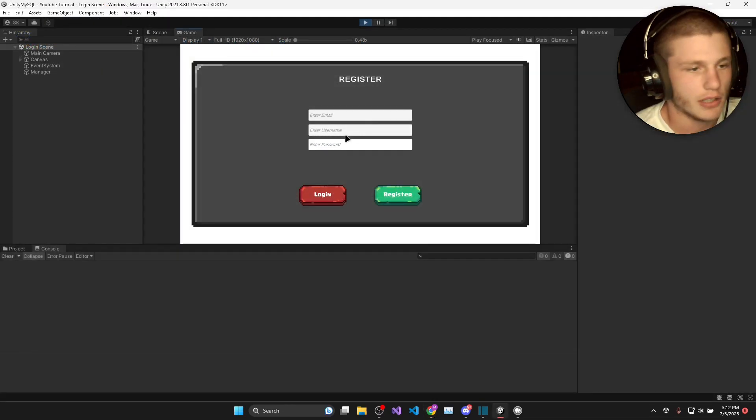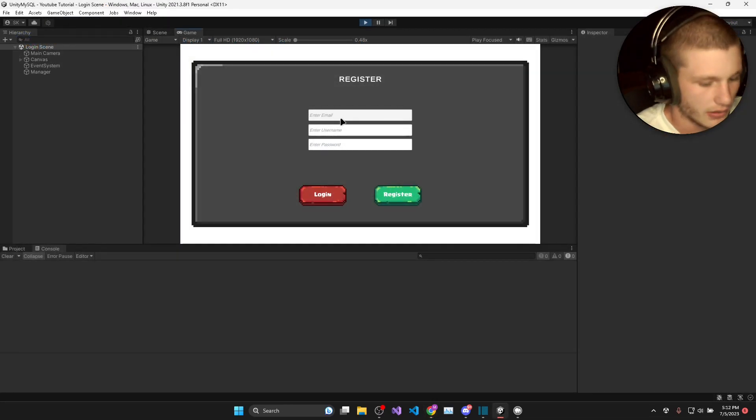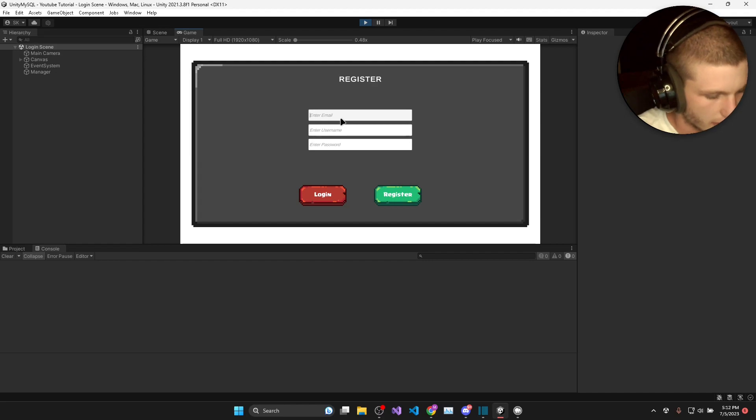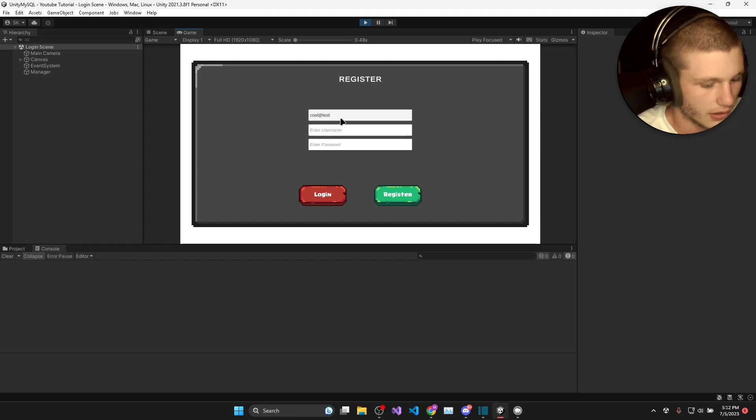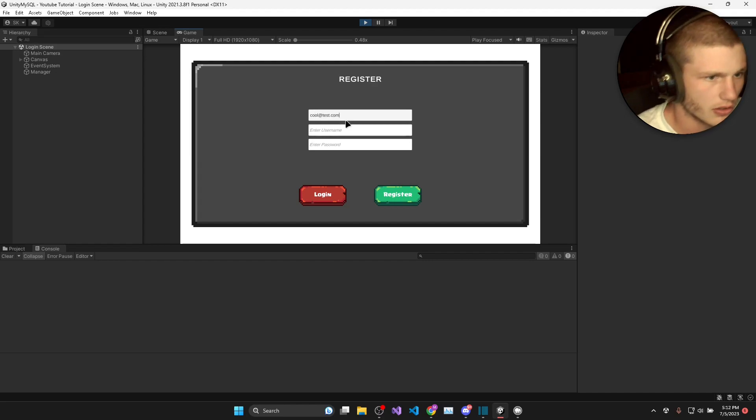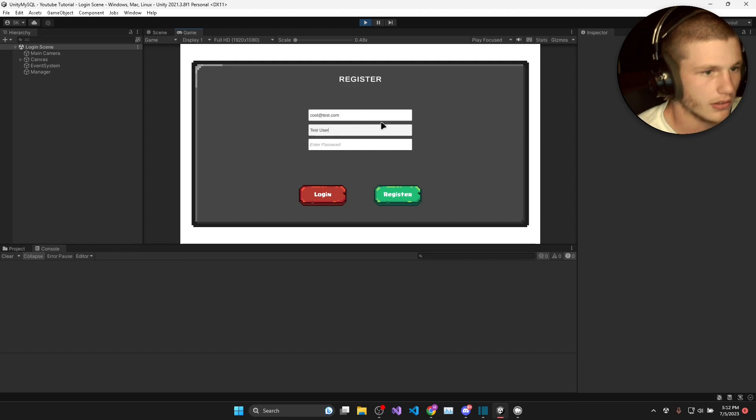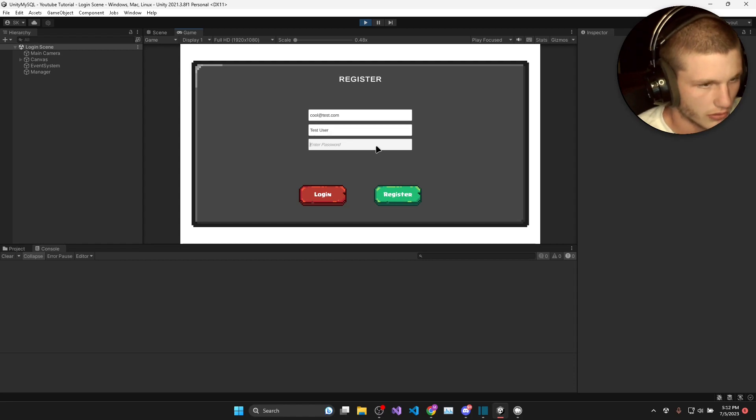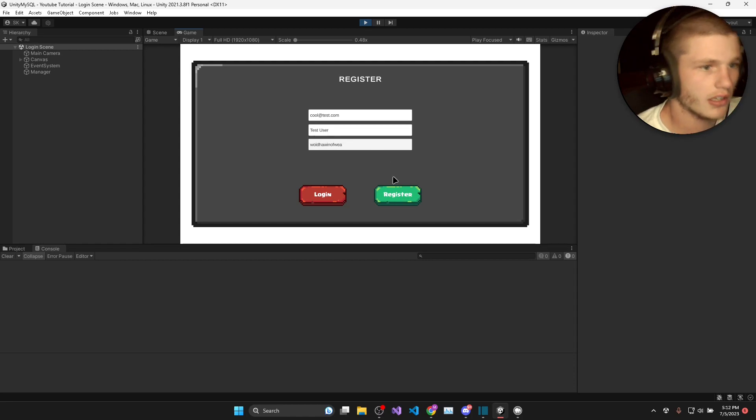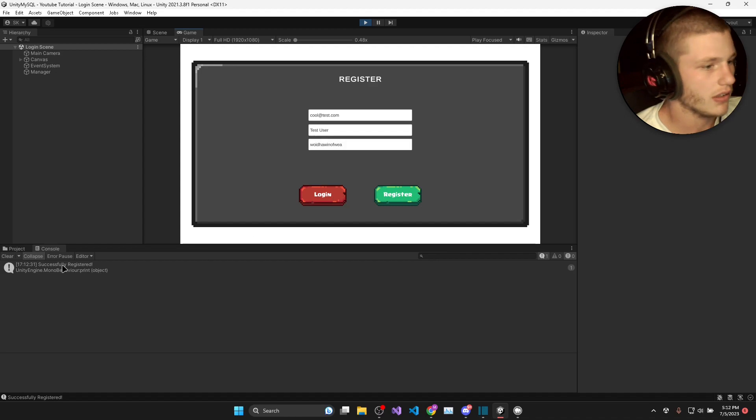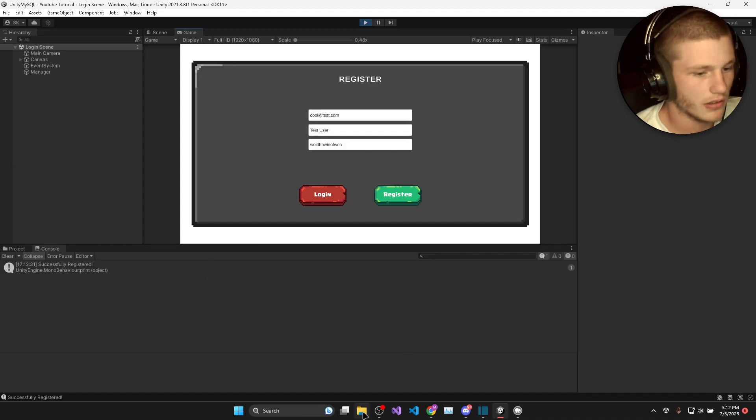So basically what the game does is you can enter an email. I'll just say ku at test.com and then the username will be test user and the password. I'll just use a random one for this so you can actually see it's different.